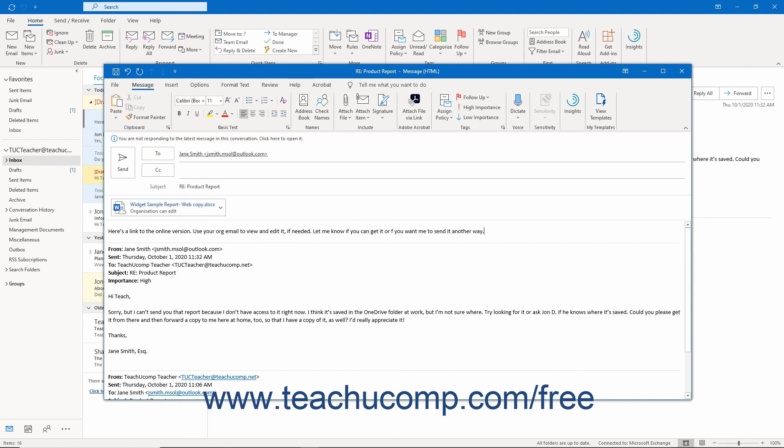After attaching the files, complete the email by selecting the recipients and typing its subject and body as needed. To send the email with its attached files, click the Send button in the message window.